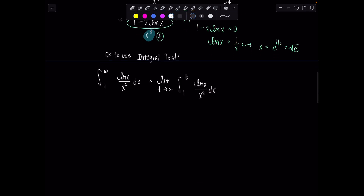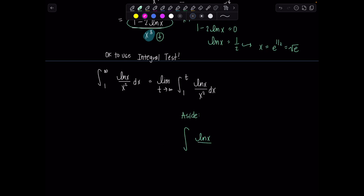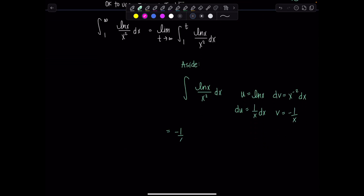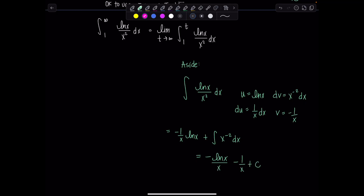Let's do a quick aside with an indefinite integral to find the antiderivative. For the integral of ln(x) over x squared dx, use integration by parts: let u equal ln(x) and dv equal x to the negative second dx. Then du is 1 over x dx and v is negative 1 over x. This gives negative ln(x) over x plus the integral of x to the negative second dx, which equals negative ln(x) over x minus 1 over x plus C.